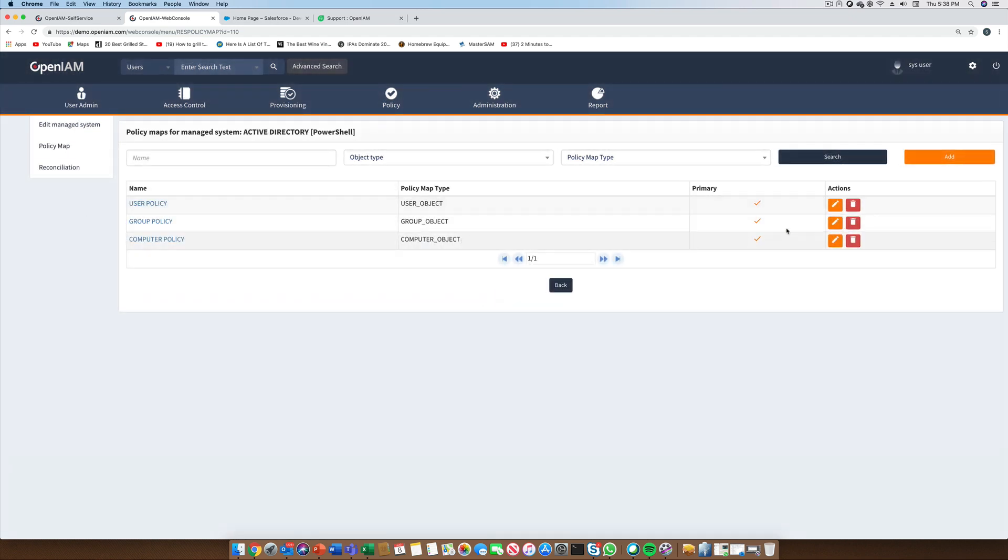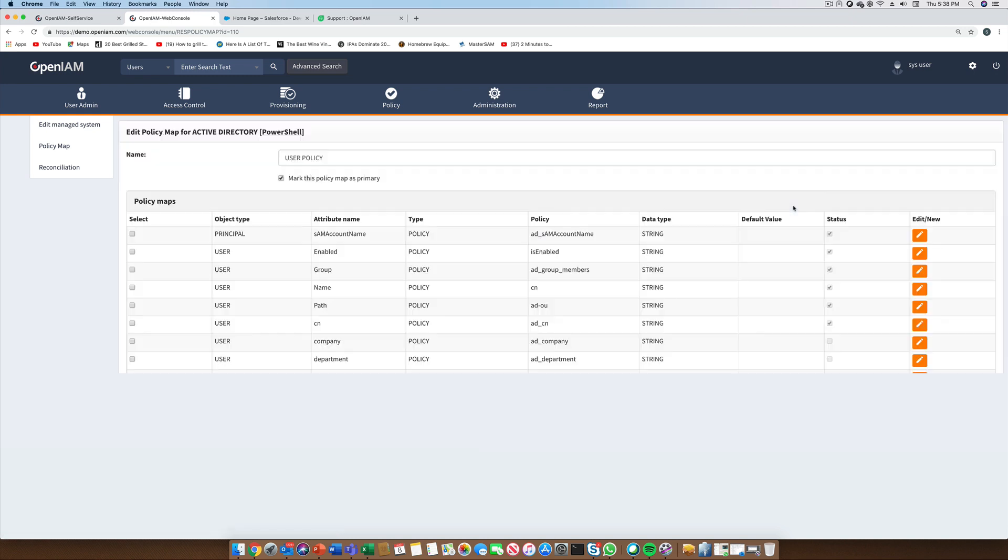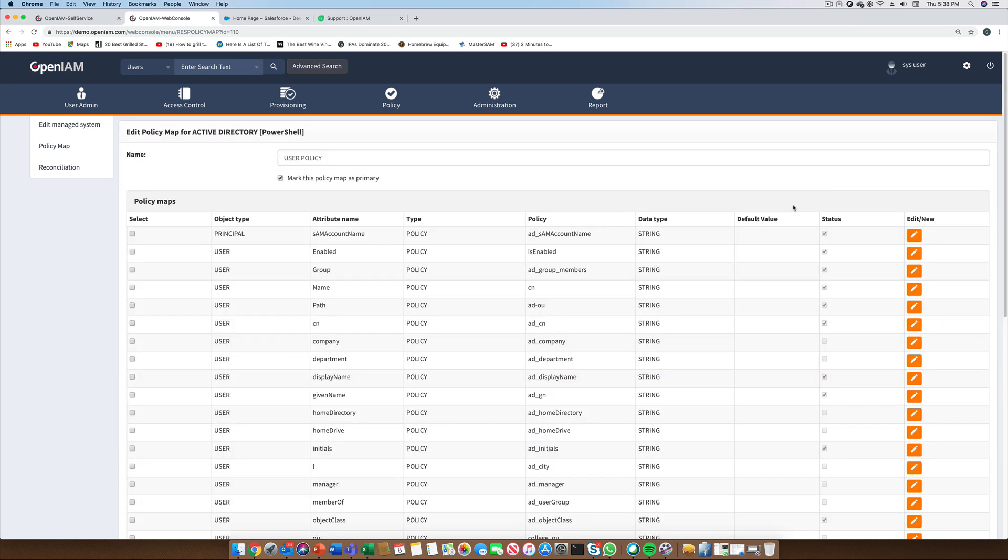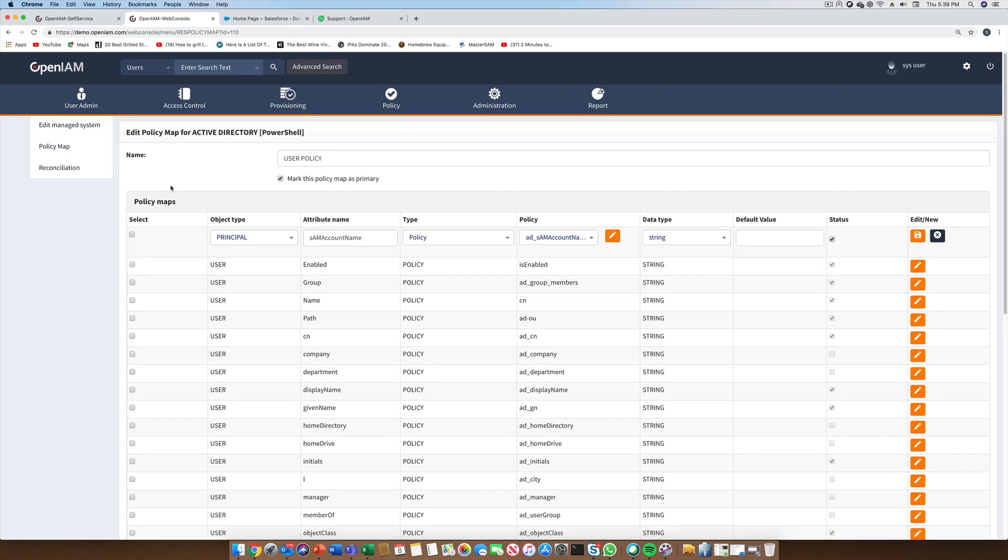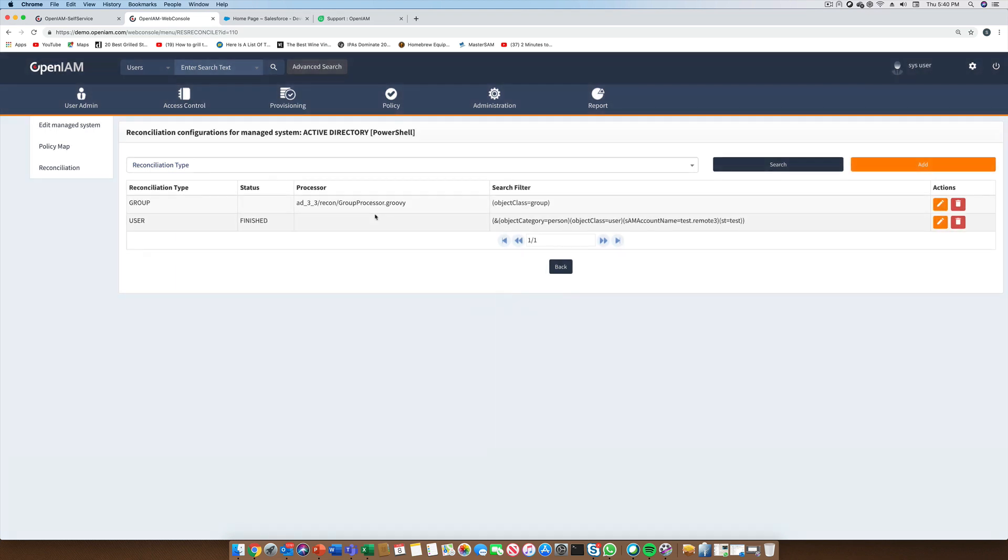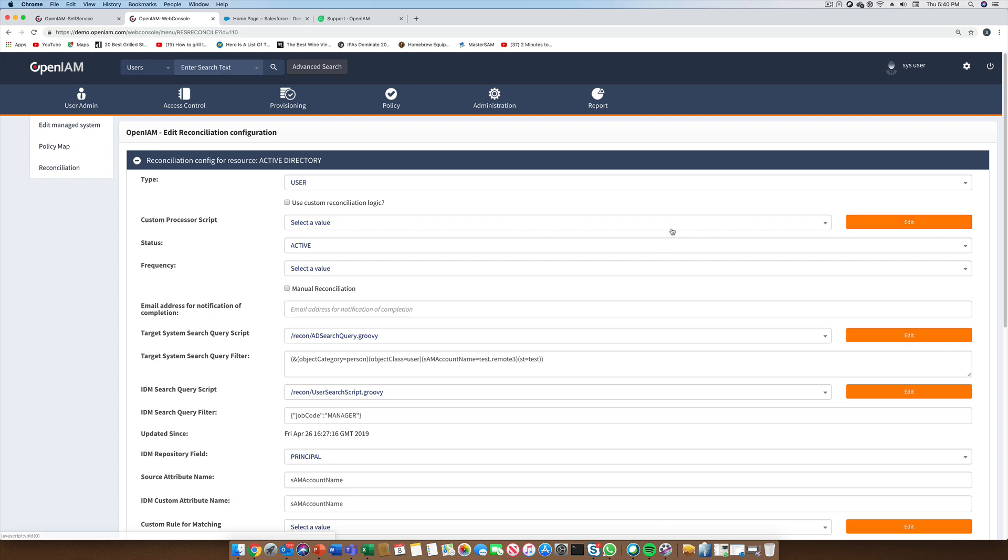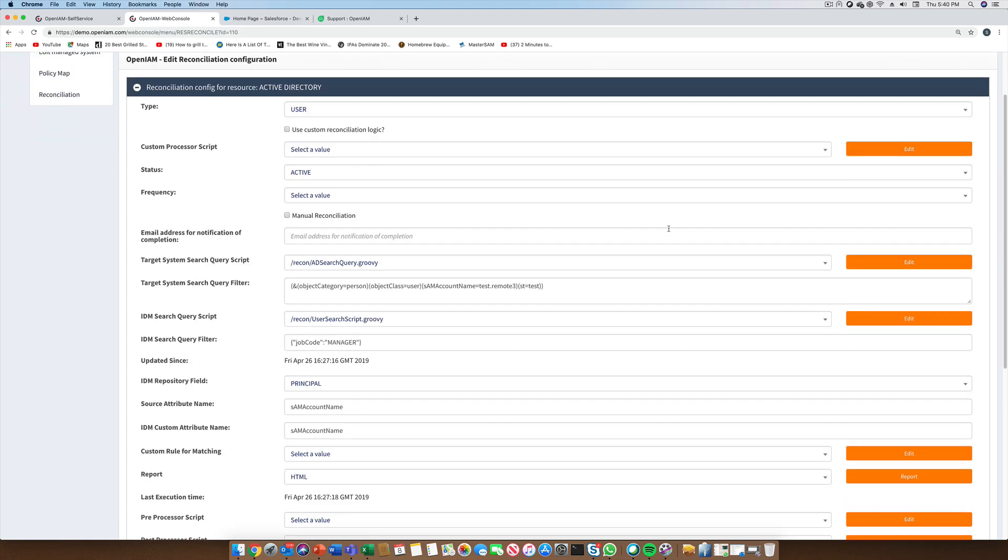To determine which attributes will be sent to the connector, we have to go to the Policy Map. In the case of Active Directory, we can define a map for various objects including users, groups, and computer objects. Regardless of the object type, we must define a list of attributes and the rules which will provide the values for each attribute. In this screen, we can see under the attribute name column the list of AD attributes which OpenAM is going to control. Under the Policy name, we see the list of Groovy scripts which will provide values for each one of these attributes. The reconciliation feature allows us to keep both OpenAM and Active Directory in sync with each other. It also allows OpenAM to address cases where changes were made in Active Directory directly. We can manage these conditions through the situations section.